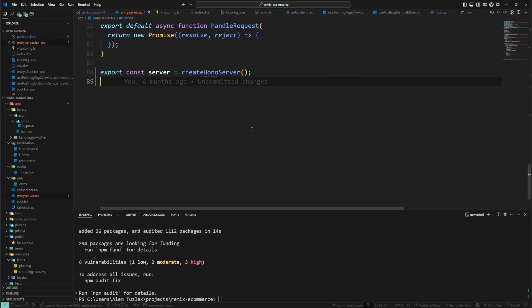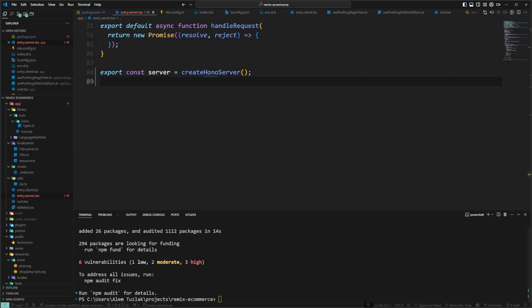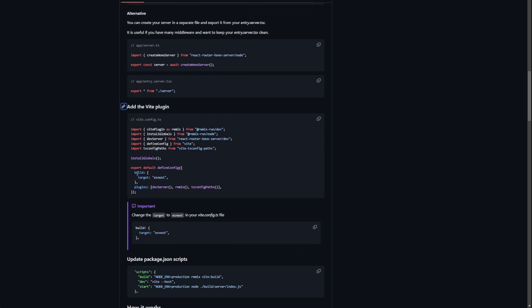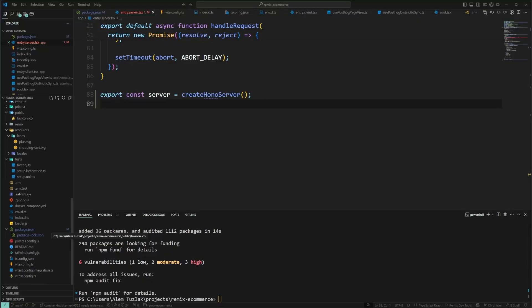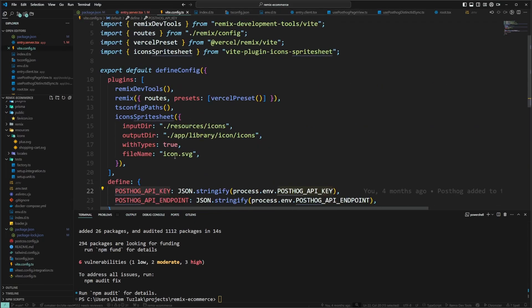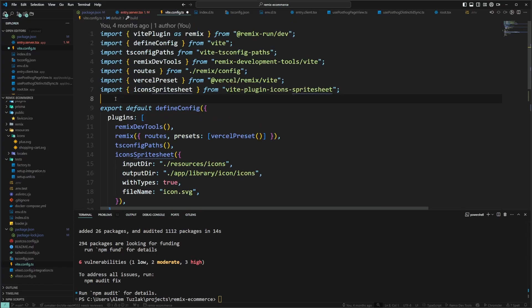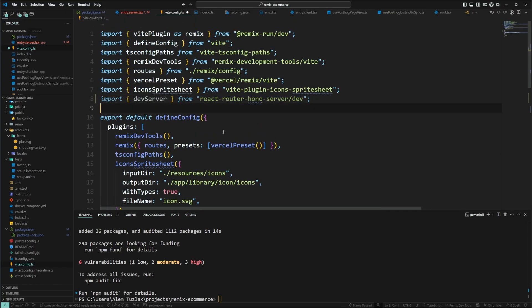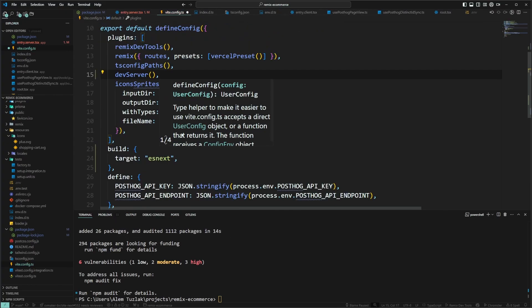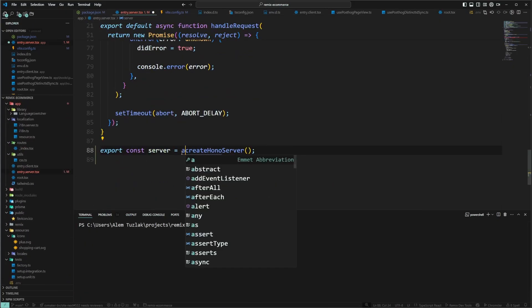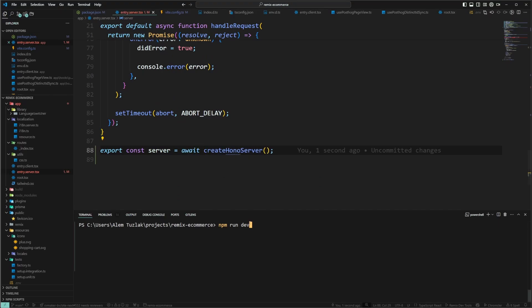Now we switch back to the browser - we can skip some parts - but we need to add something to the Vite plugin: target ESnext as the build. So in our Vite config we add build target ESnext, which allows Hono to be bundled with our Remix app. We also need to import dev server from react-router-hono-server/dev and add it to the config.